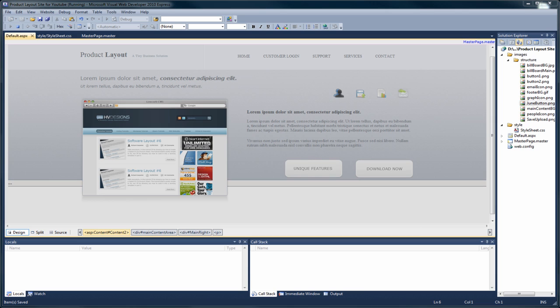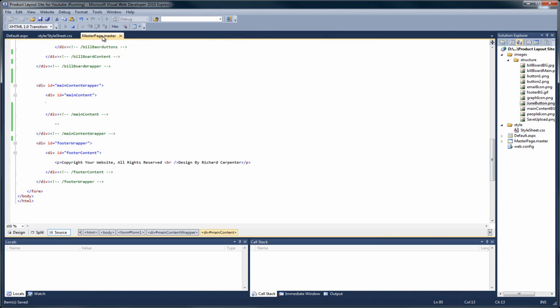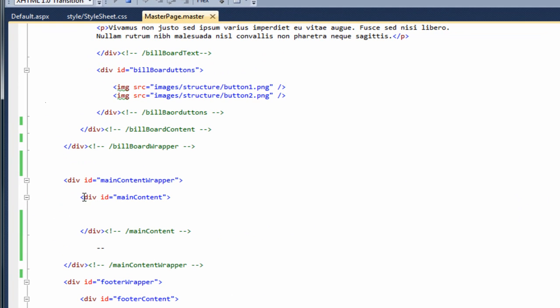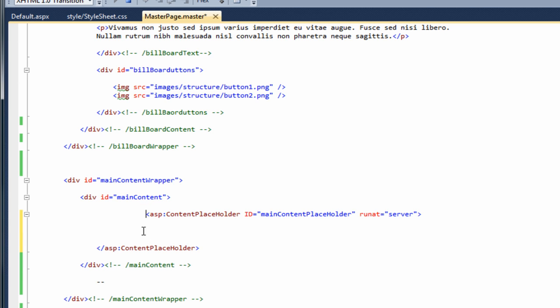Welcome back to part nine of this video tutorial. In this episode I'm going to show you how to add the content to the default page. So if we open up our design and go to the default page, you can see it shows us the content from the master page. The first thing we need to do is go to our master page, come down to the main content wrapper section, and in here we want to add something called a content placeholder.